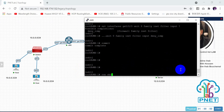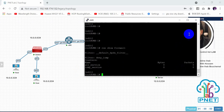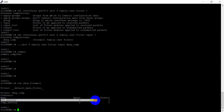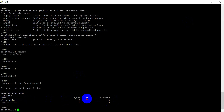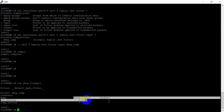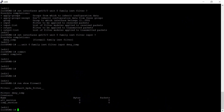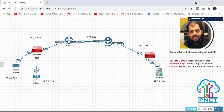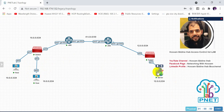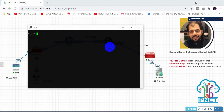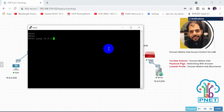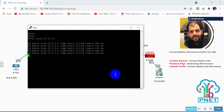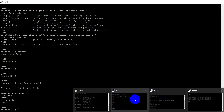Run 'show firewall' to verify. We can see two services: 'all_service' and 'ICMP_service', with counters showing packets denied or allowed. Now let's test: ping 12.0.0.2 from 10.0.0.3 — this host is not blocked by our rule, so the ping is successful.